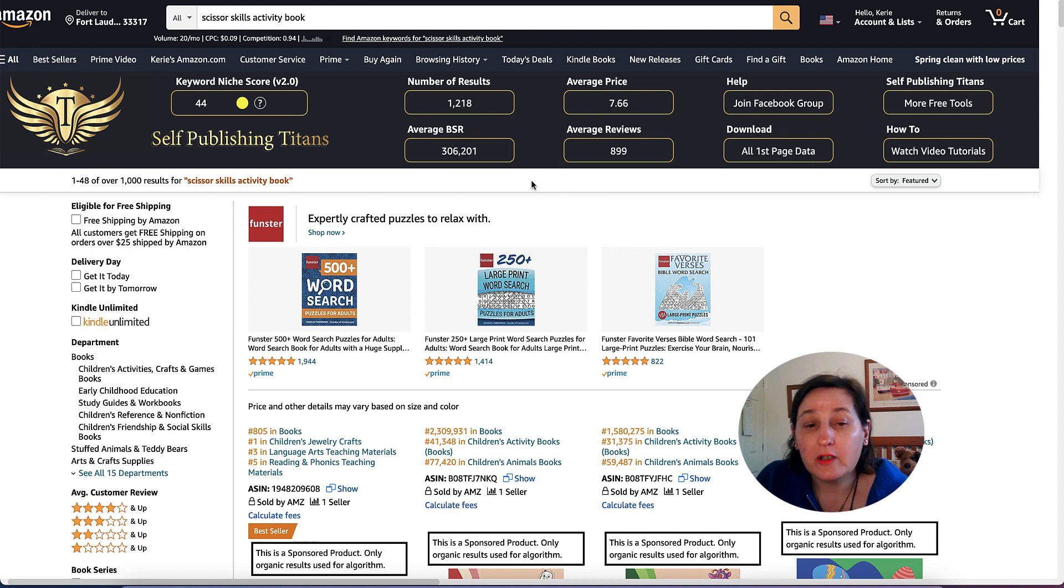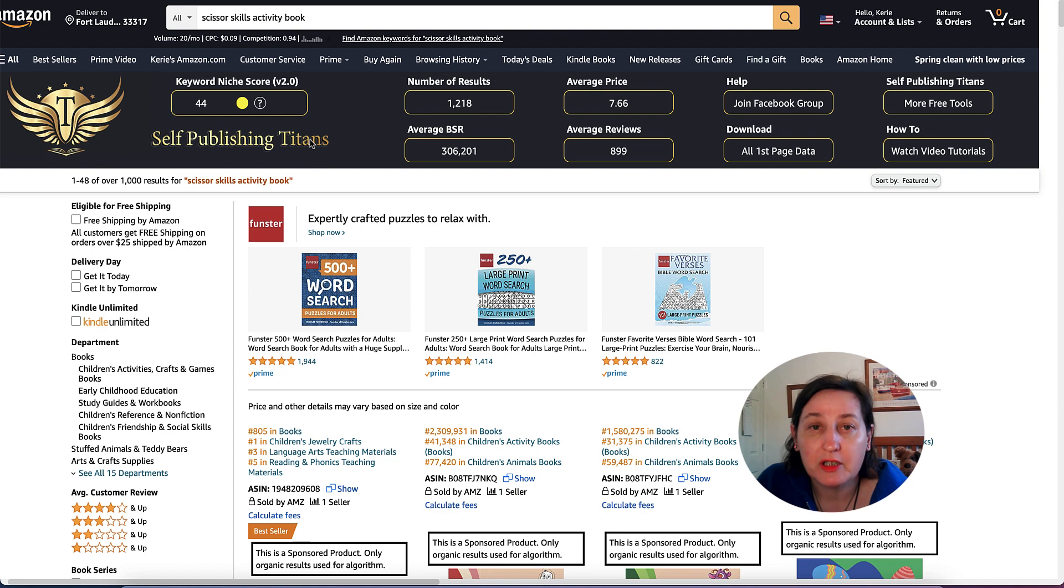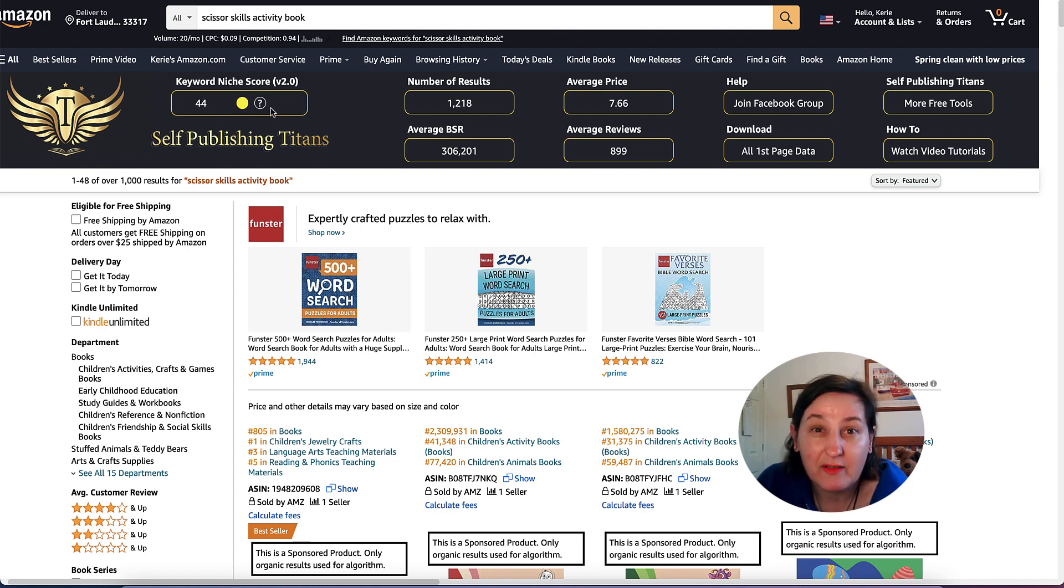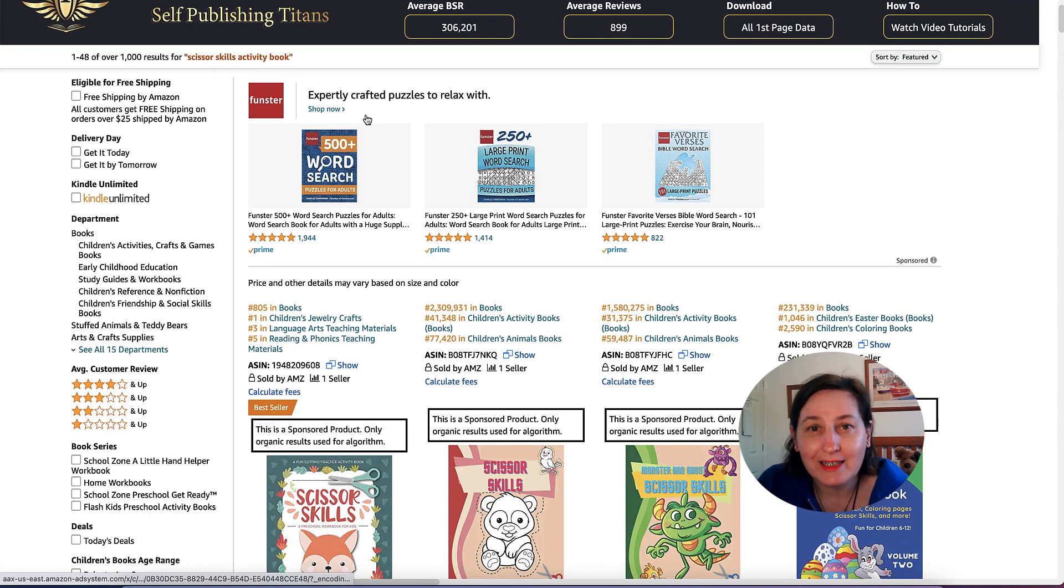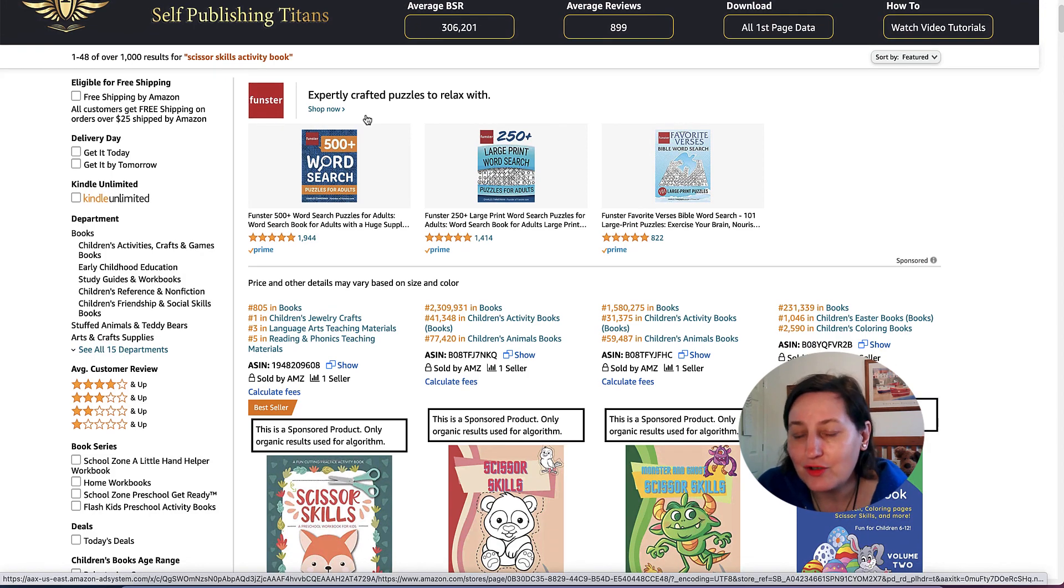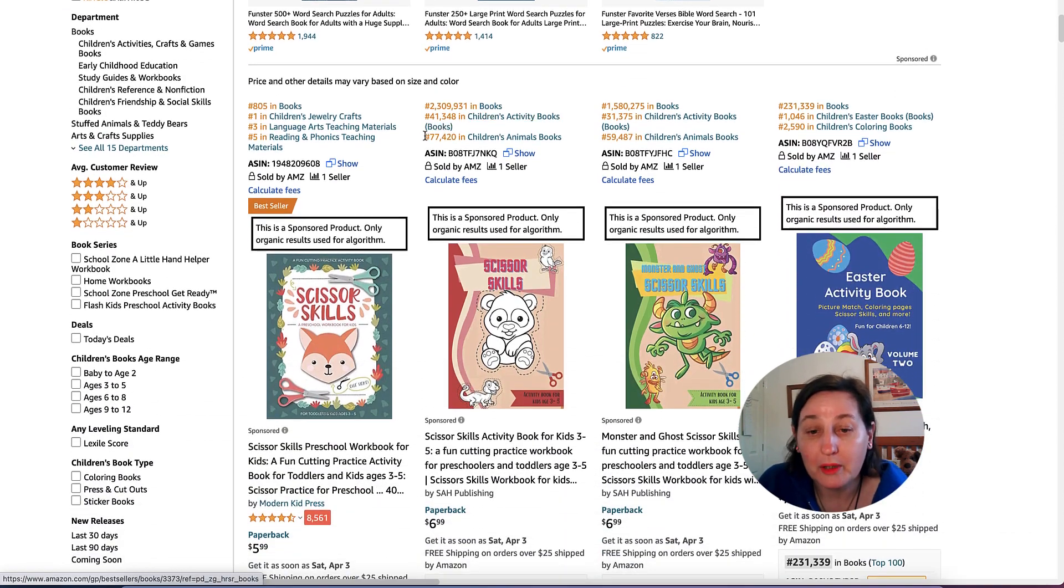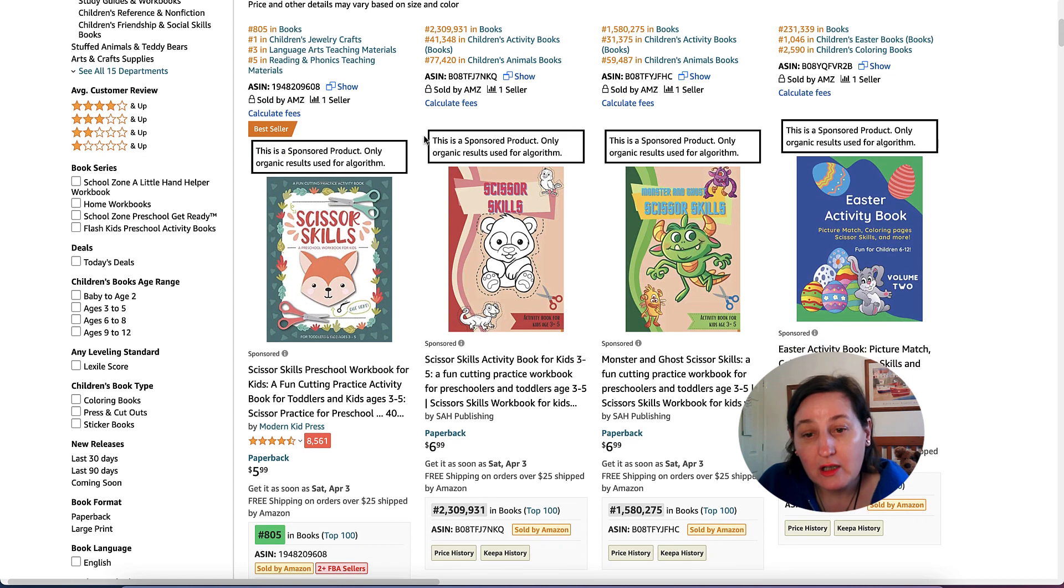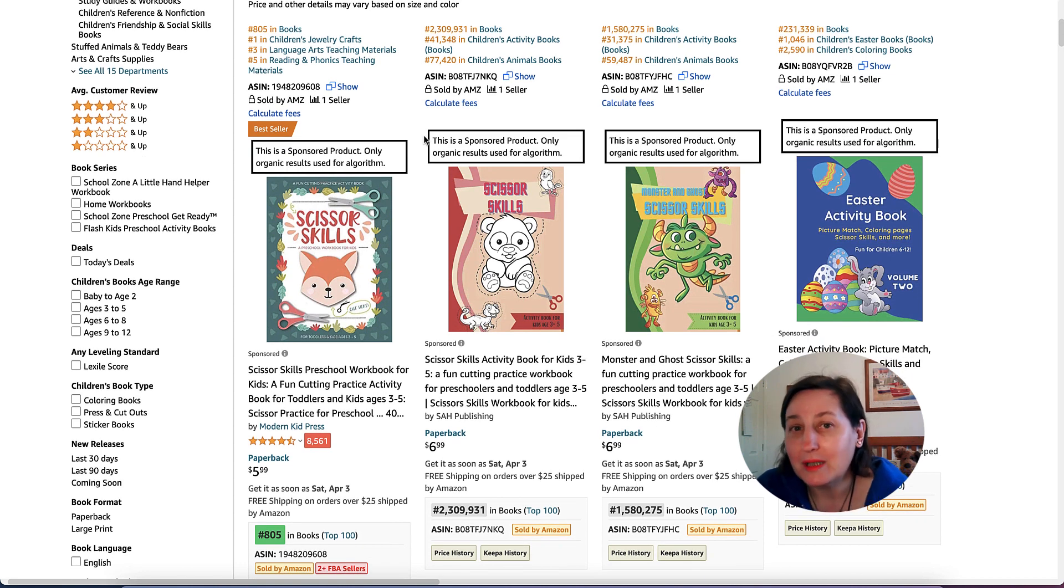We've gone on to Amazon and done a search for Scissor Skills Activity Books. Self-publishing Titans is only giving it 44 and a yellow score. But you can niche down and find extra keywords to actually be competing with. Just because there's a lot of competition doesn't mean that you won't be seen.